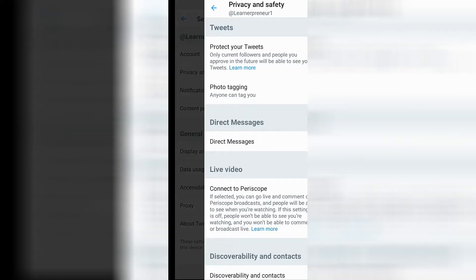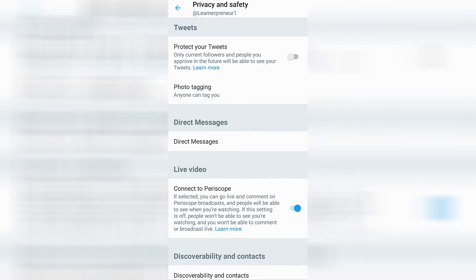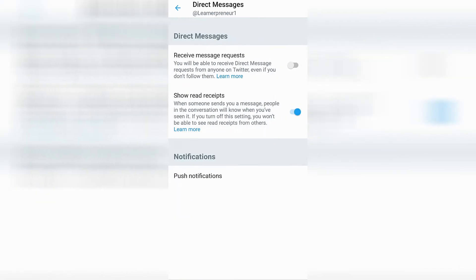From there, go down to where it says Privacy and Safety — it's the second heading down. Click on Privacy and Safety. That will open up this page where you can see a heading titled Direct Messages. Underneath Direct Messages it says Direct Messages — go ahead and click on that, and that will open up this page.